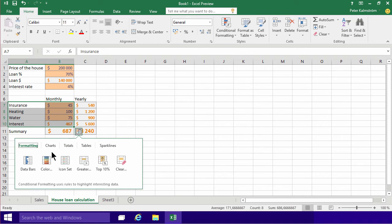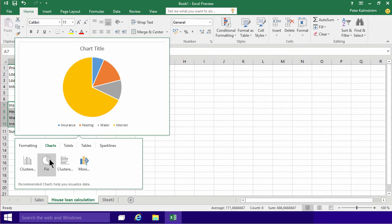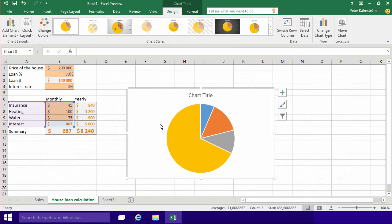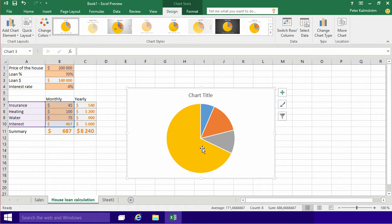I can just click that and then I get formatting, I get charts, and of course I do want a chart. And here I can just click a pie chart, and there I have a pie chart, and I can play around with that.